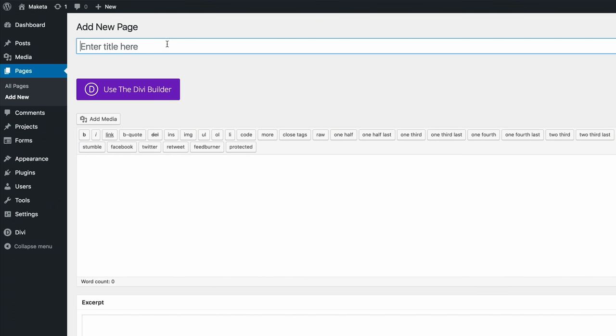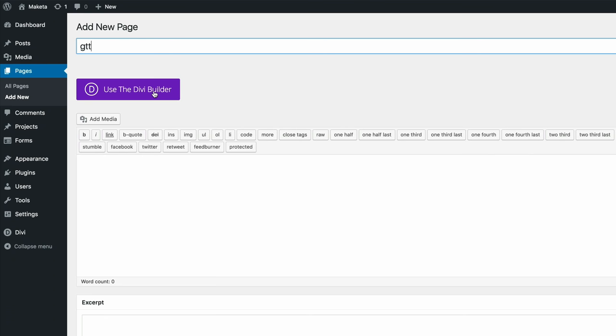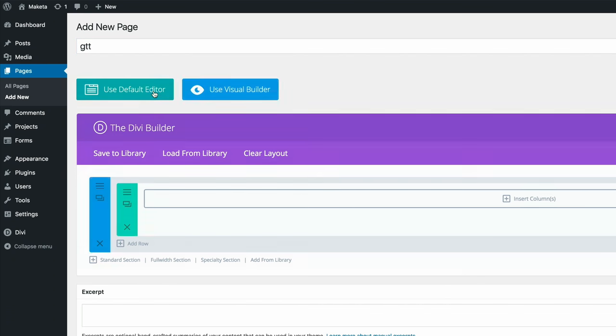So let's just call this page GTT. And then I'm going to click on use the Divi Builder and use Visual Builder.